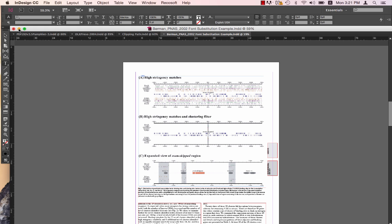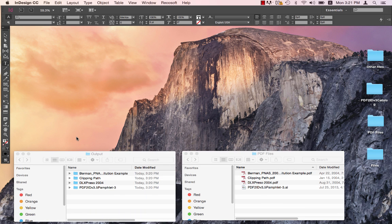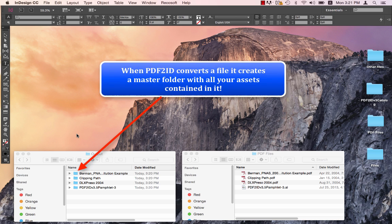Let's just hide this for a second. When PDF2ID converts PDF, Illustrator, or XPS files, it creates a master folder, which contains all of your assets packaged within it.